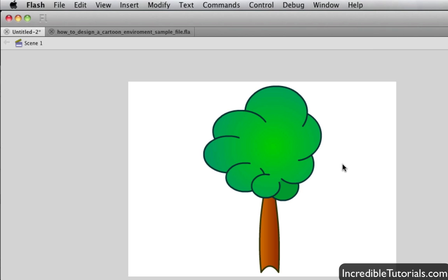Well, here we are, a new version of Flash, and so we have a new version of the bone tool. As you can see, I have a drawing on my screen, and it's not a symbol.